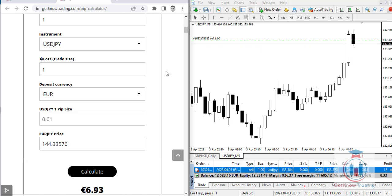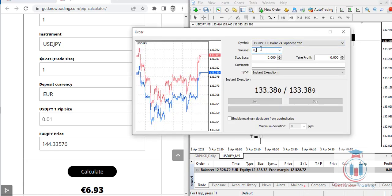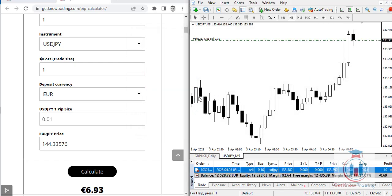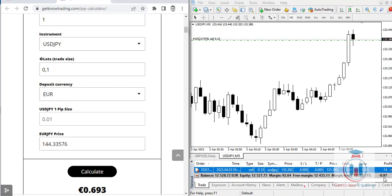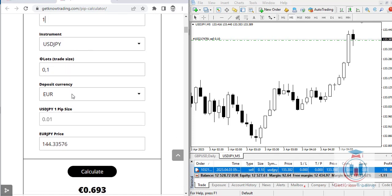You can also change settings such as lot size to see how it influences the pip value. Let's open a new order with a lot size of 0.1, which is one mini lot. In the pip calculator, change the lot size to 0.1 and click Calculate — the result is ten times less than with a standard lot. The pip value is now approximately 0.693 euros instead of 6.93.